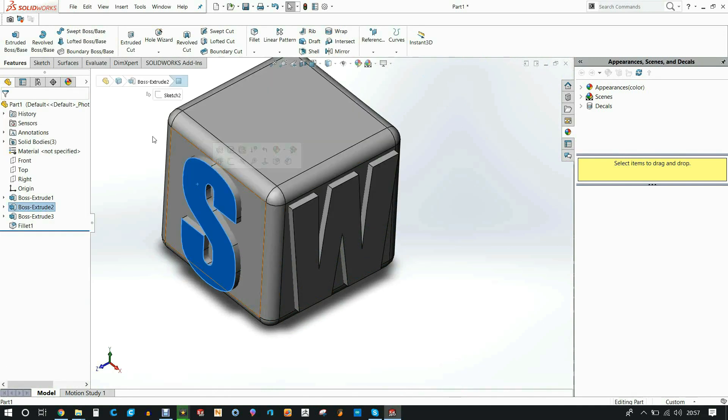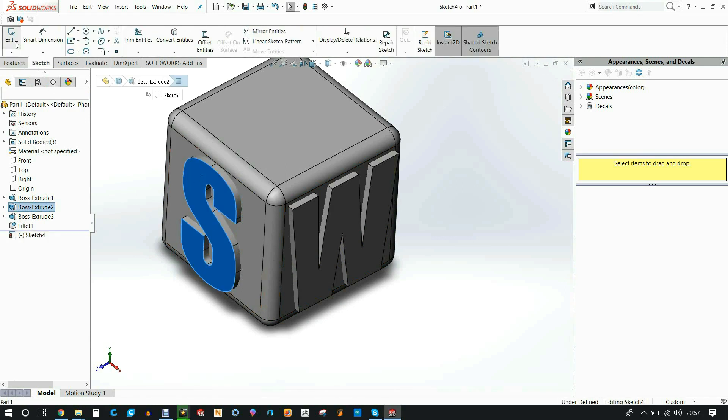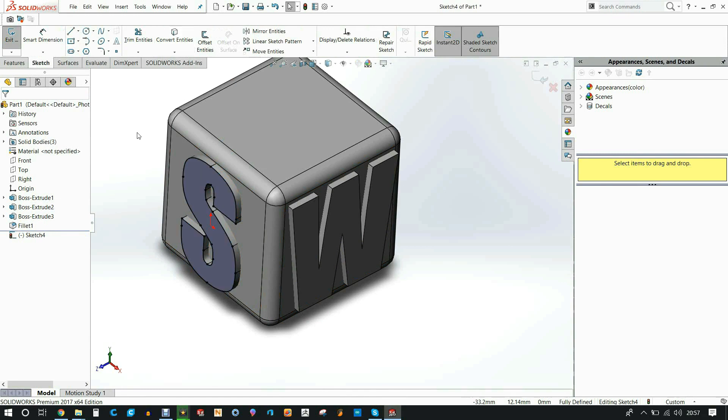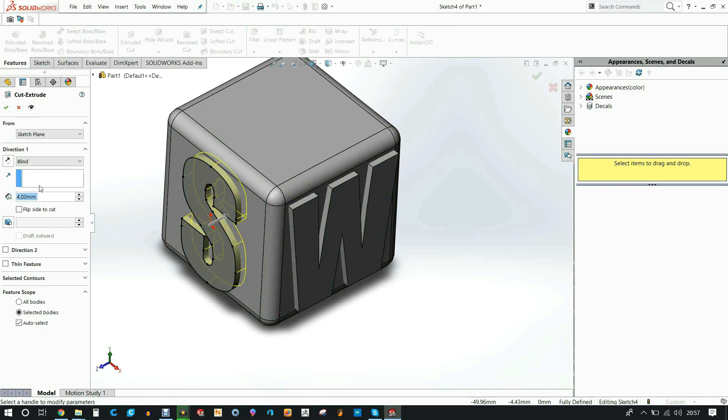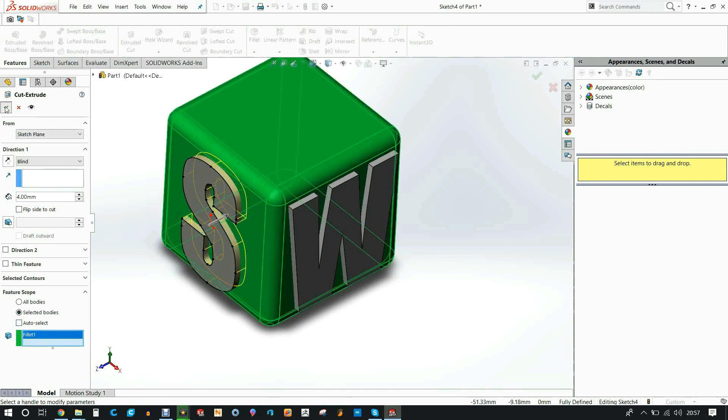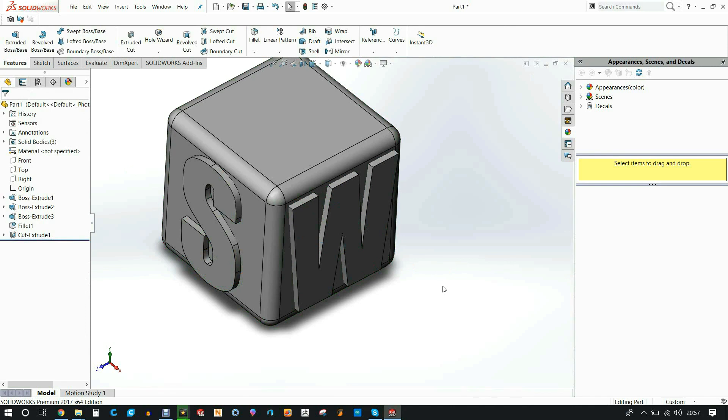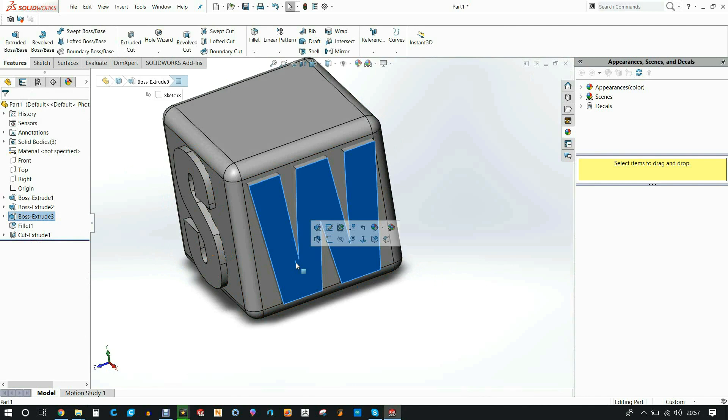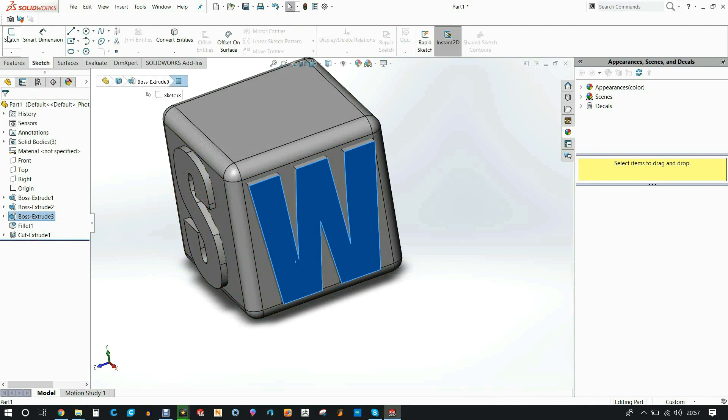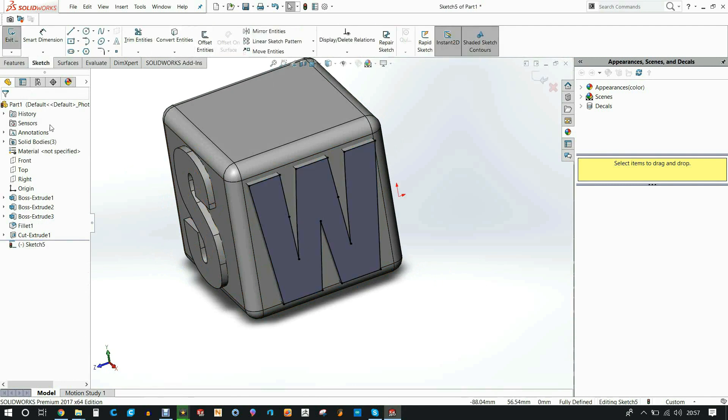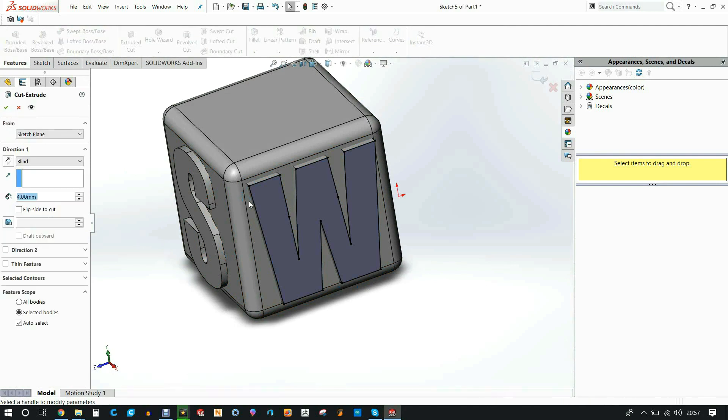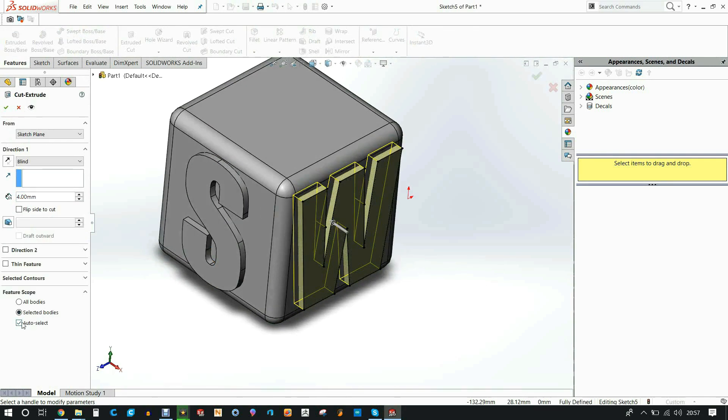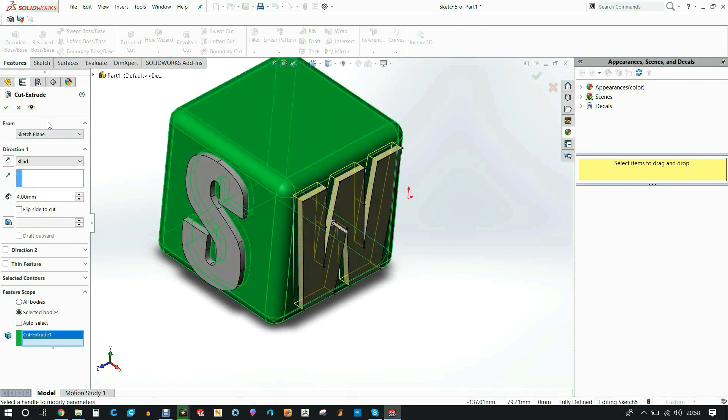So to do this really quickly, I just sketch on the surface of the S, click on the face, and click convert entities. This will turn that entire outline of the surface that I just clicked into a single sketch, and I'll extrude that by four millimeters. I use the feature scope and I select the body that I want it to affect. I do the exact same thing with the W. Sketch, convert entities, extrude cut, same four millimeters, feature scope, and select the body.